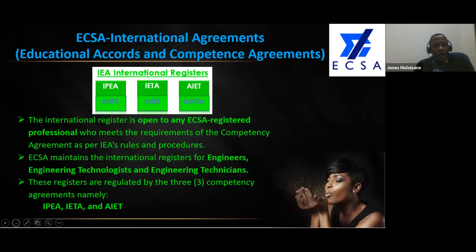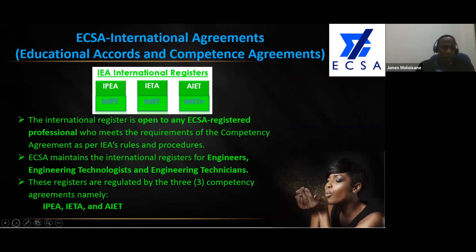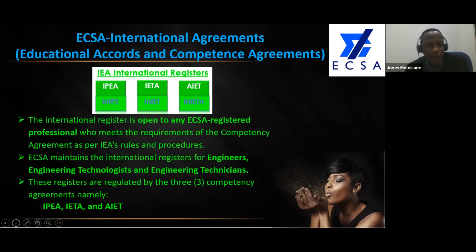This is where the call comes in on the international registers. The international register is open to any ECSA-registered professional — not candidates — who meet the requirements of the competency agreement as per IEA rules and procedures. ECSA maintains the international register for engineers, engineering technologists, and engineering technicians. These registers are regulated by the three competency agreements: IPEA, IETA, and IET.